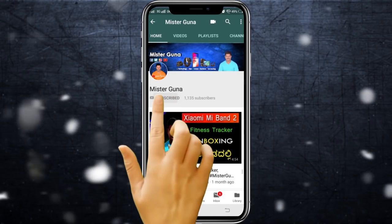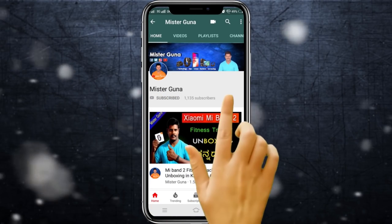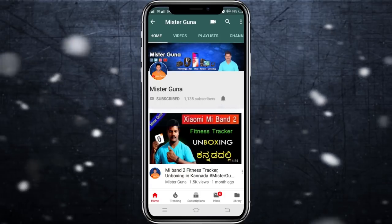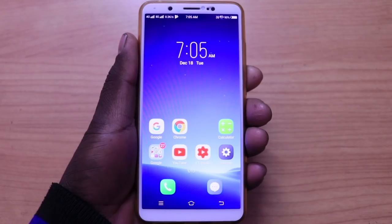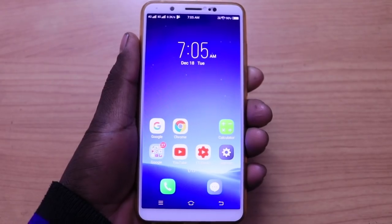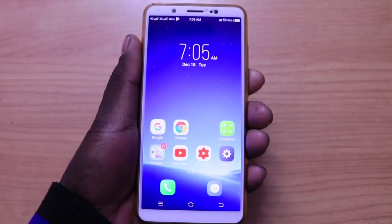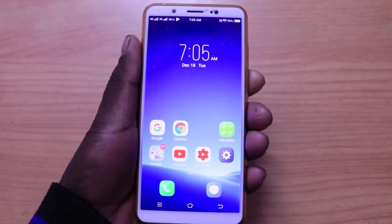Subscribe to Mr. Guna YouTube channel and click on the notification bell. Hello friends, welcome to my channel. I am Mr. Guna.